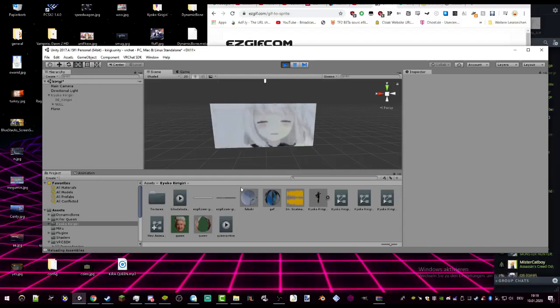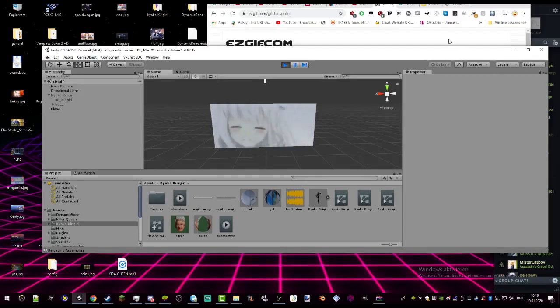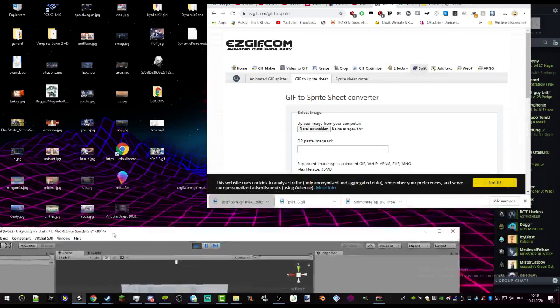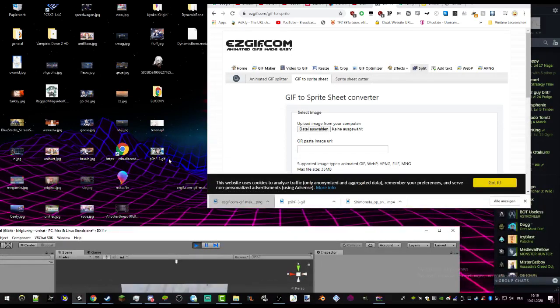How to add a GIF to VRChat. Step 1: take your GIF and go to the website edgif.com.